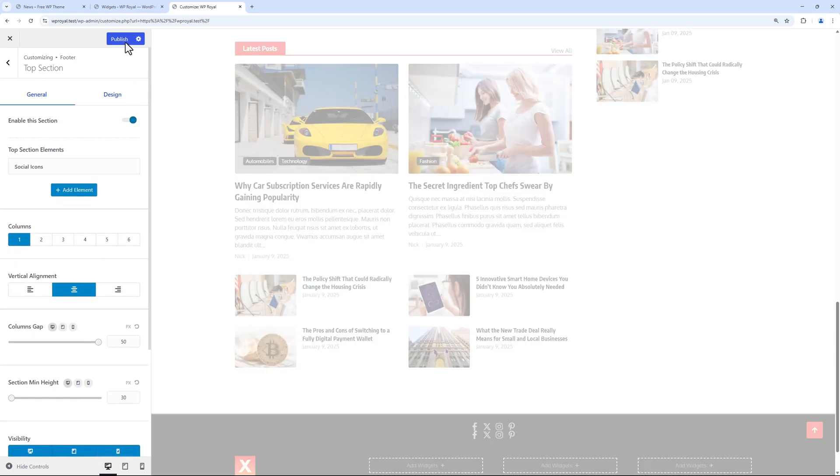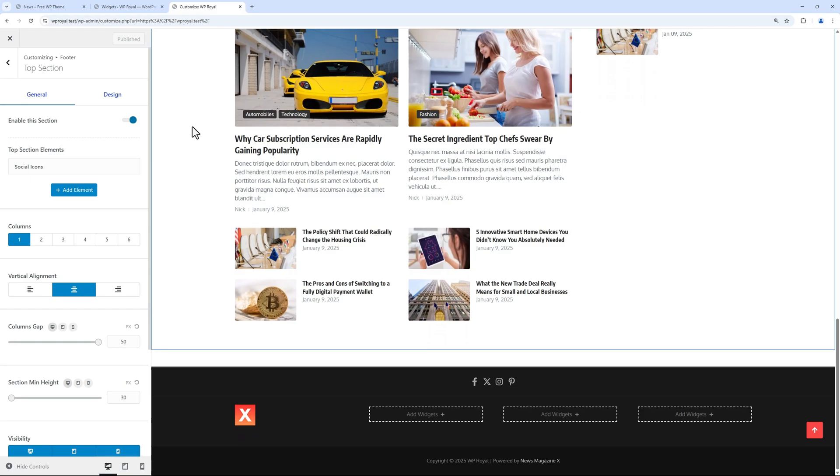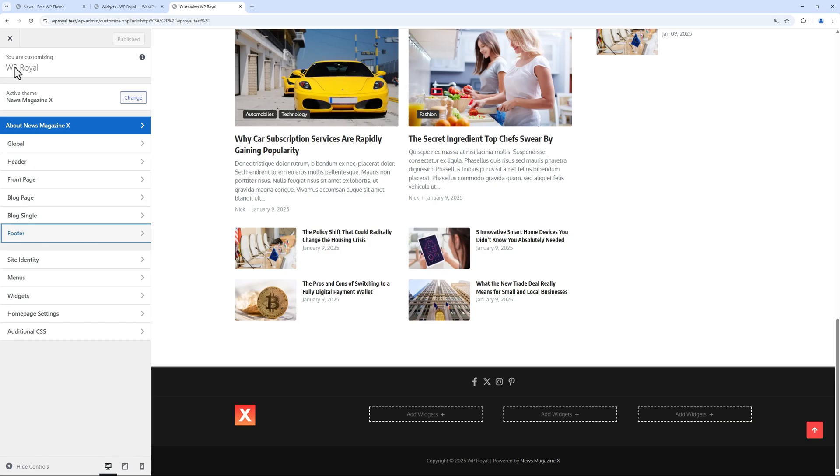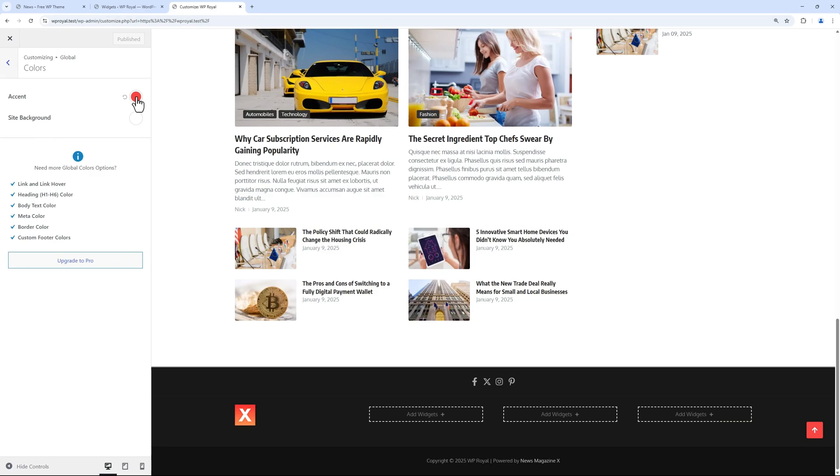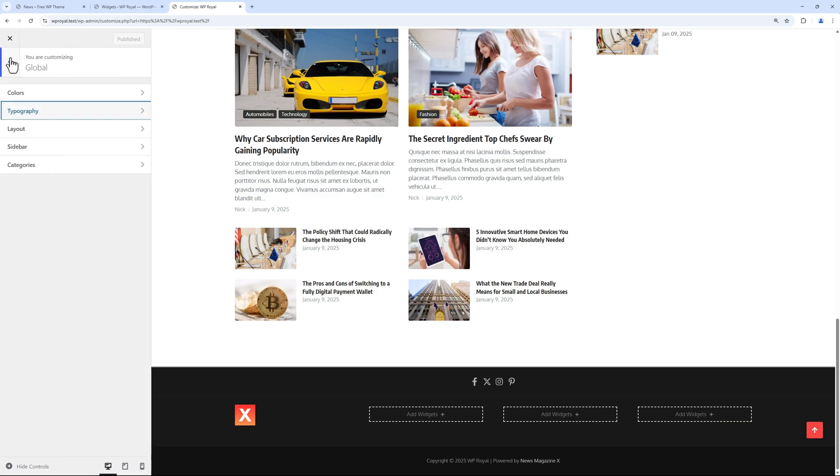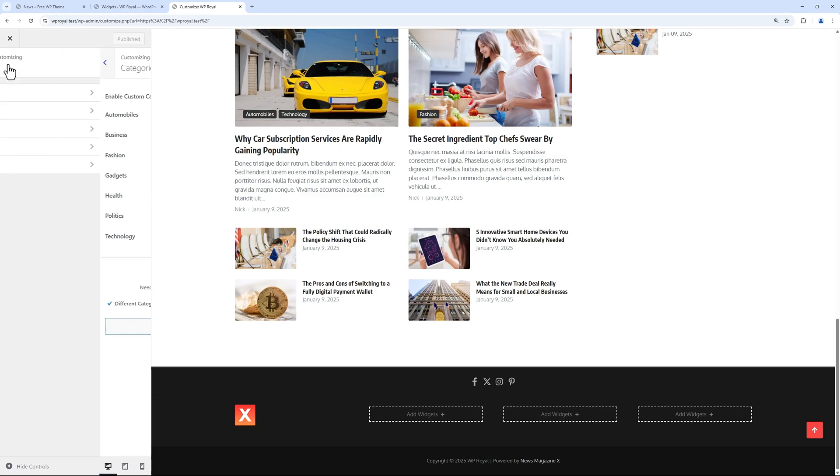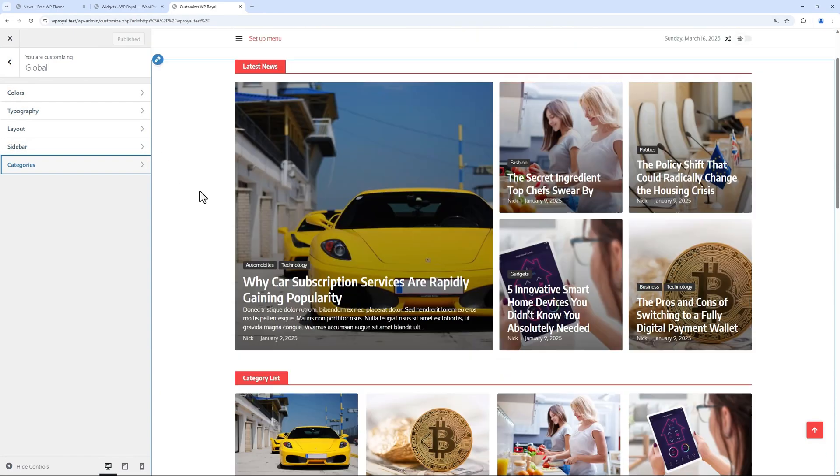Click on publish to save changes because I'd like to show you one more setting in customizer area, which is a global setting where we can edit things like site accent color, typography, or enable custom category colors and set different color for each category.